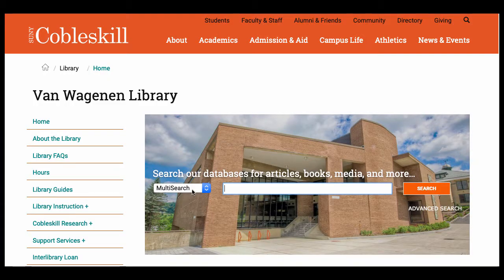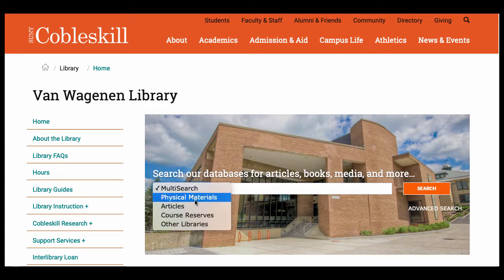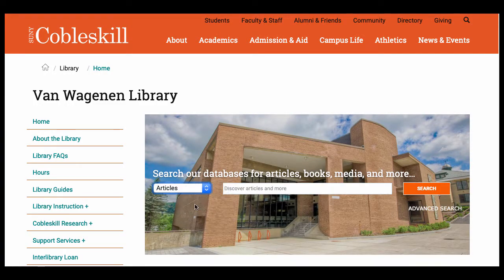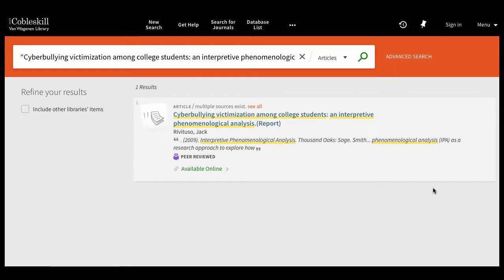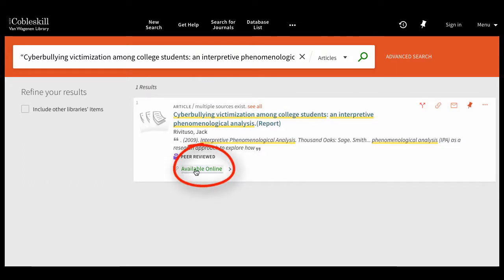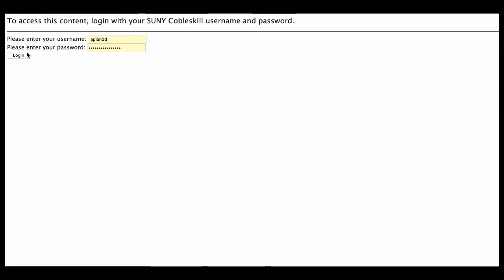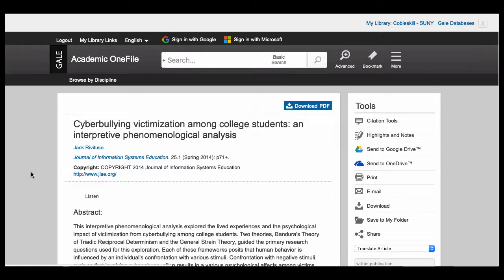If you're looking for a specific article, start by selecting Articles in the drop-down beside the main search box and enter the article's title in quotation marks. If it's a title we have direct access to, you can click the Available Online link in the listing, at which point you'll be asked to log in and then taken to the article you need.